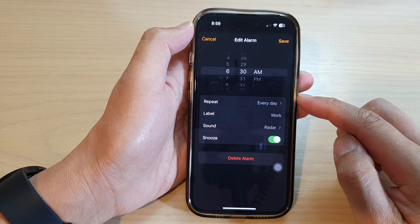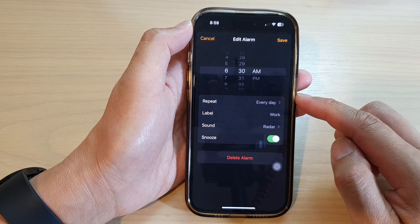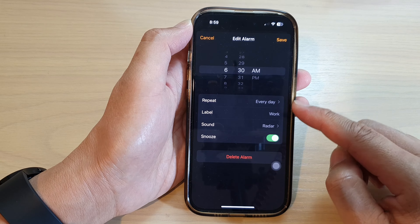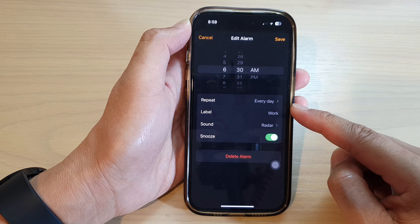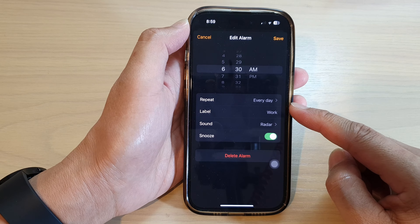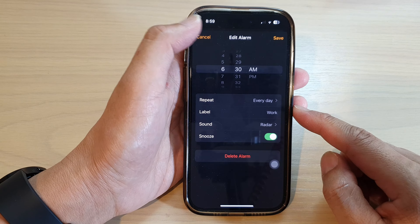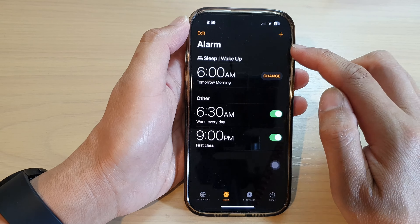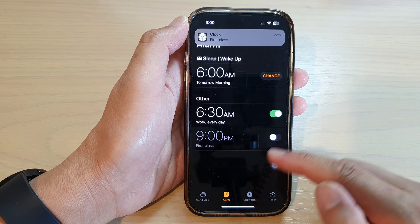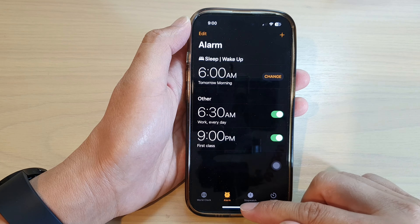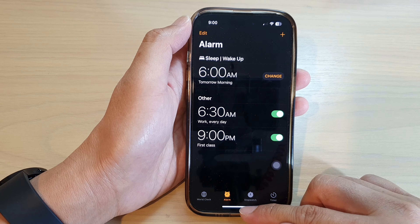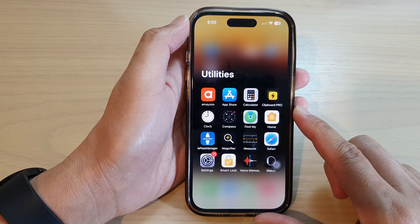And that is how you can set the alarm repeat on the iPhone 14 series. Finally, you can tap on the Save button to save the changes, and then swipe up to go back to the home screen.